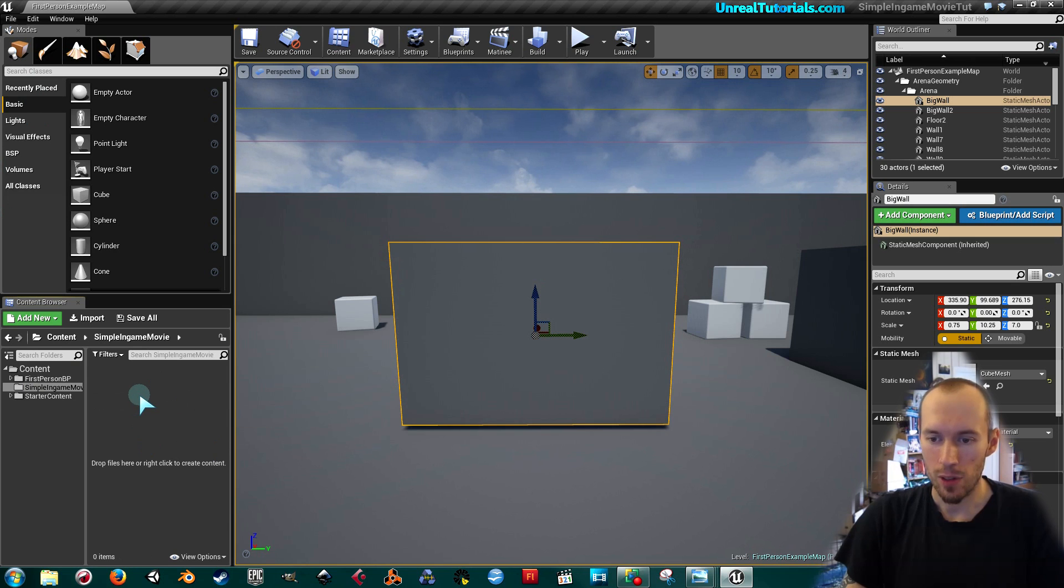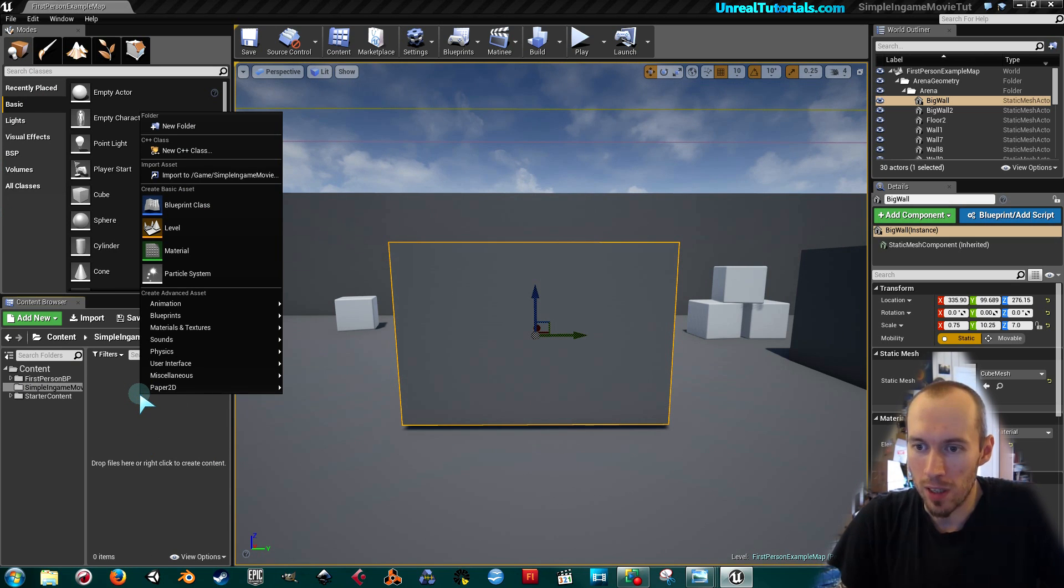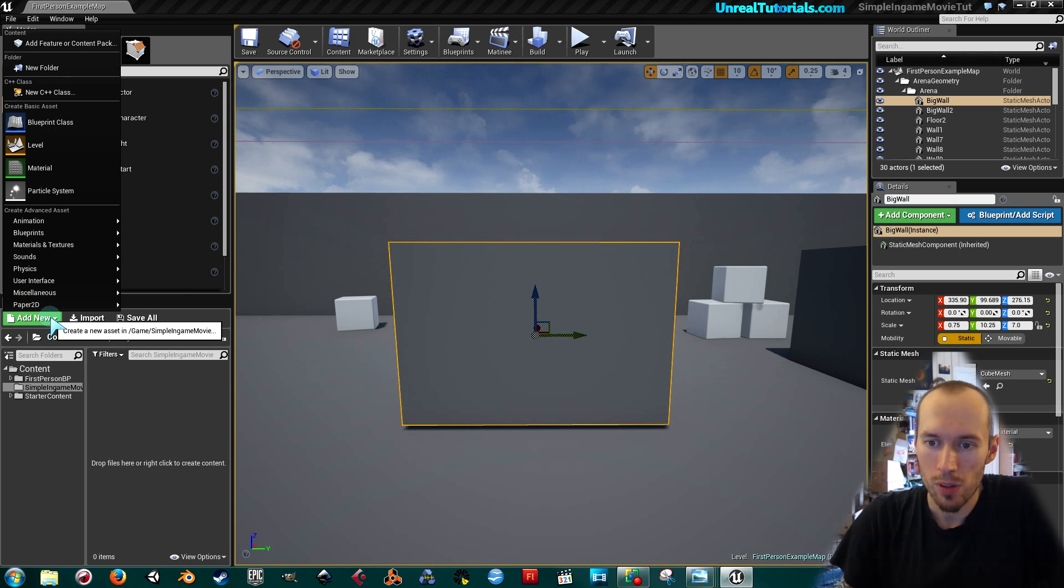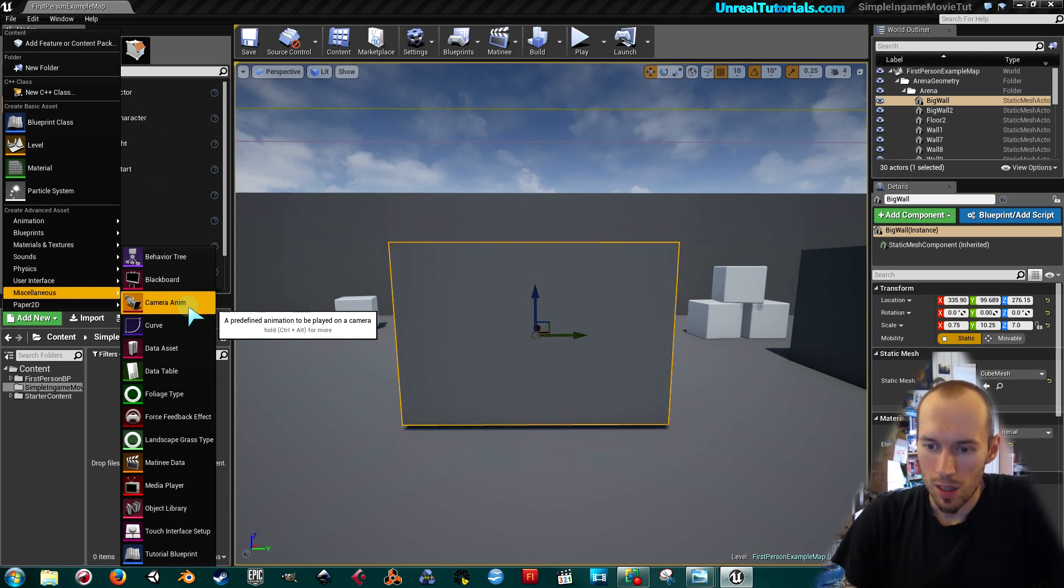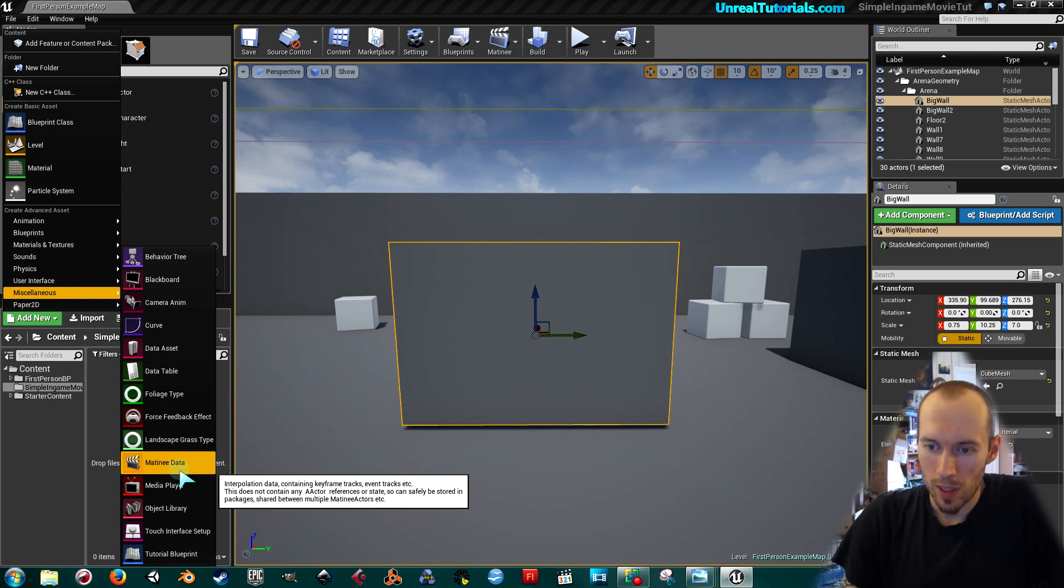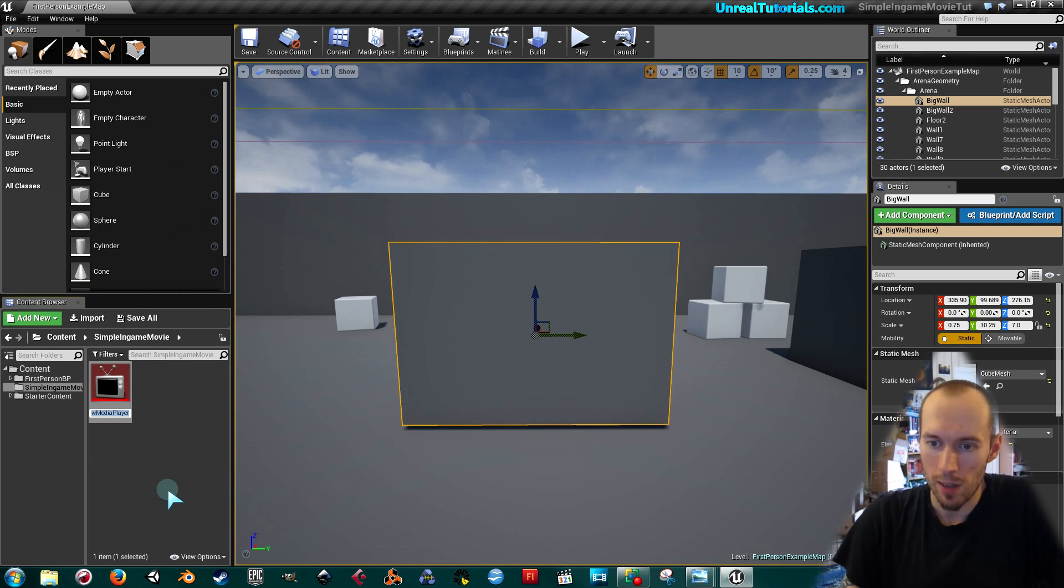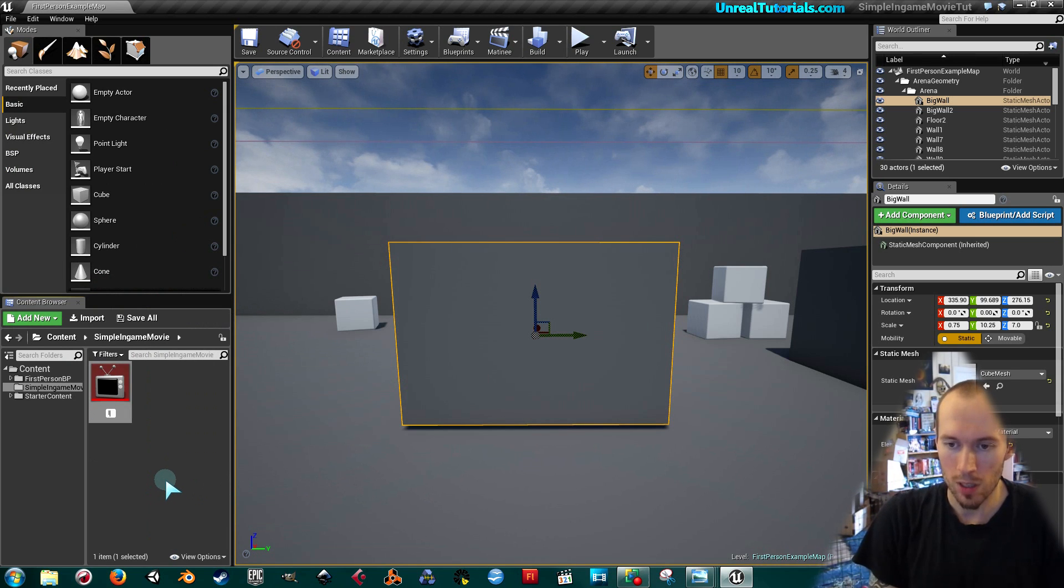The first thing to do is to create a media player. So you right-click or take add new and go down to miscellaneous. Then all the way down here you see the media player. Click that and I will just call this in-game movie.